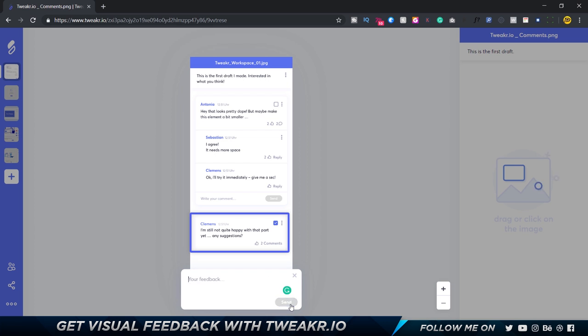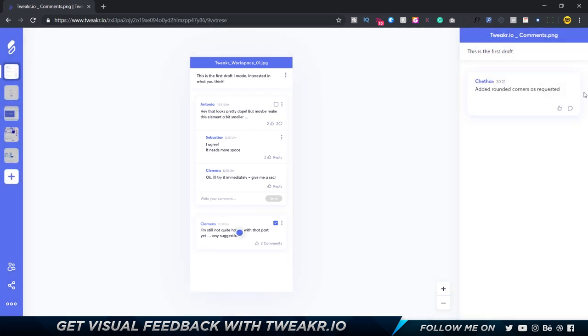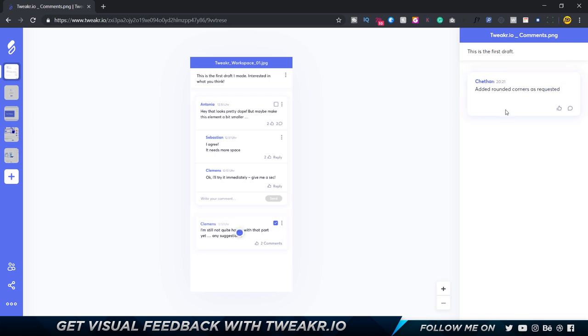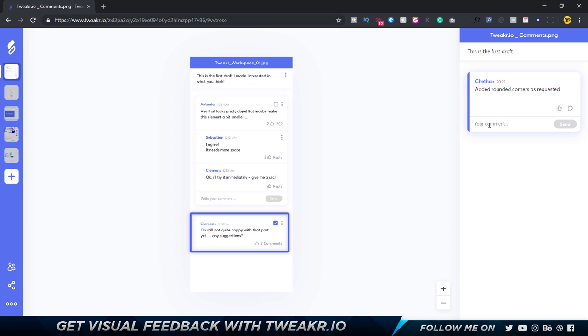I can add feedback: 'added rounded corners as requested' so the client understands what he had asked for. I'm gonna click on send and that's gonna put it up over here. Every time you hover over these comments it's gonna show up where it is. You yourself can type in any comment, you can like, you can mark as completed, you can edit, delete - you can do a lot of stuff.